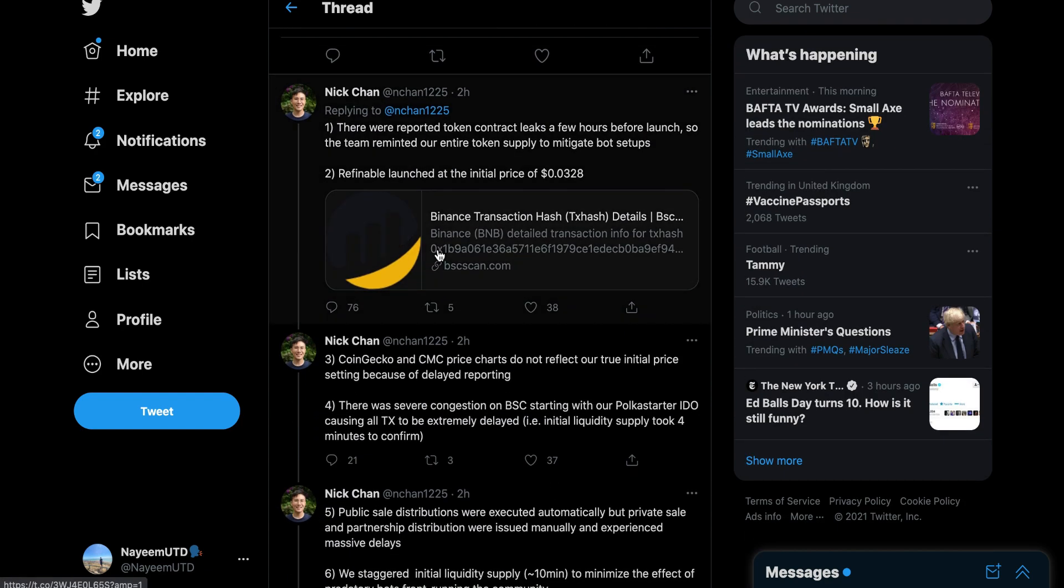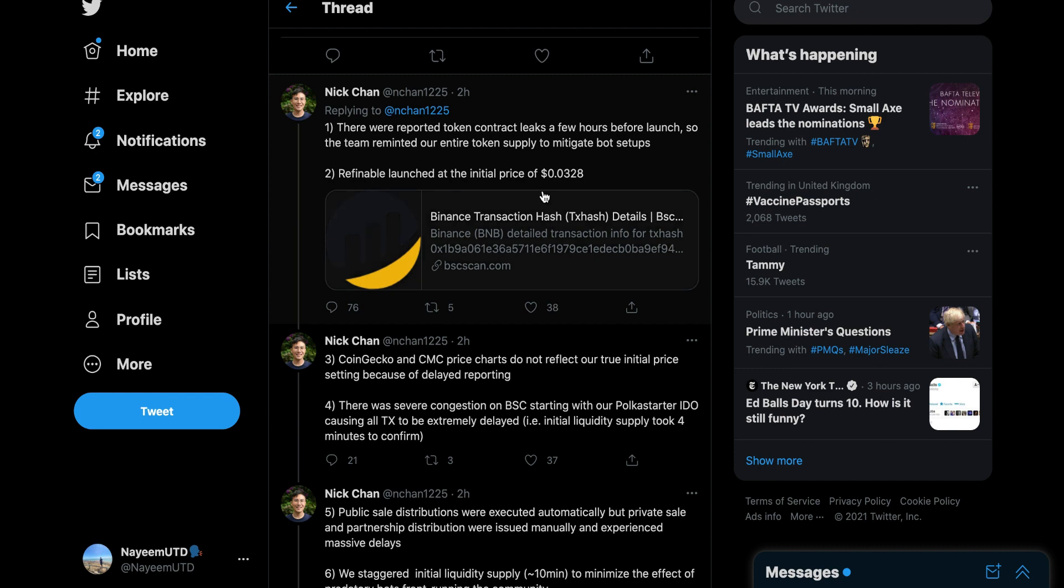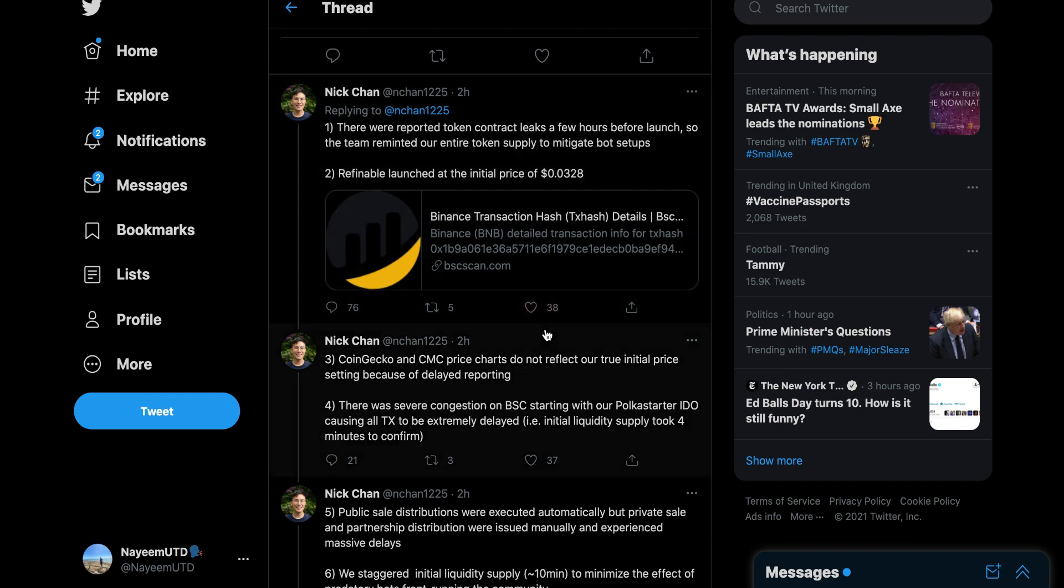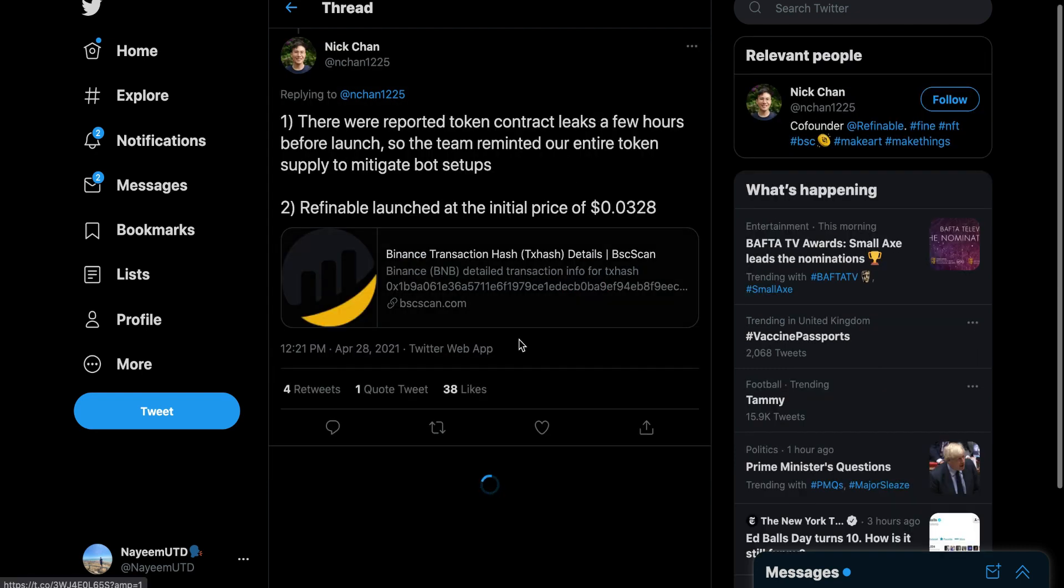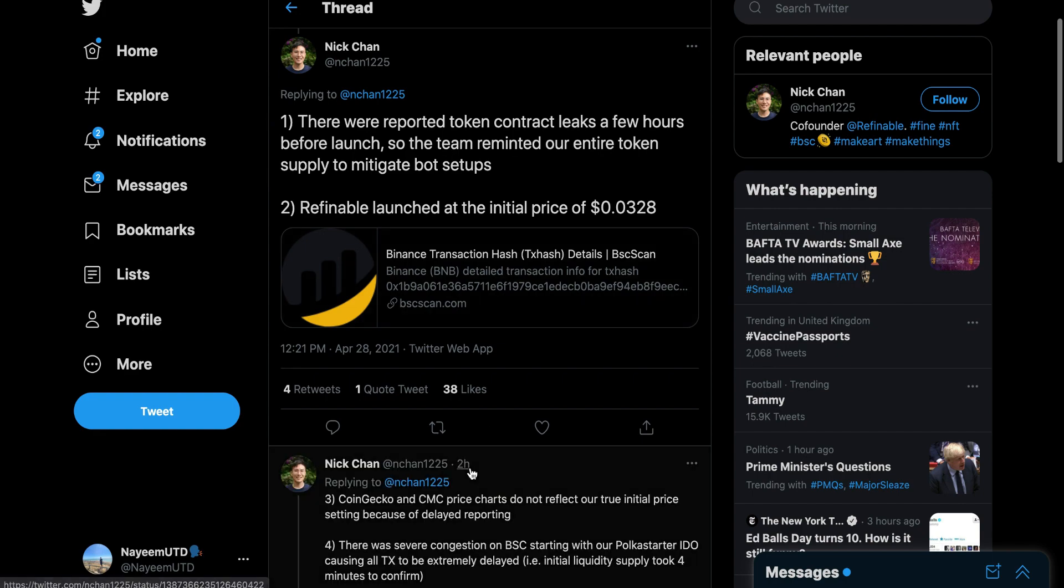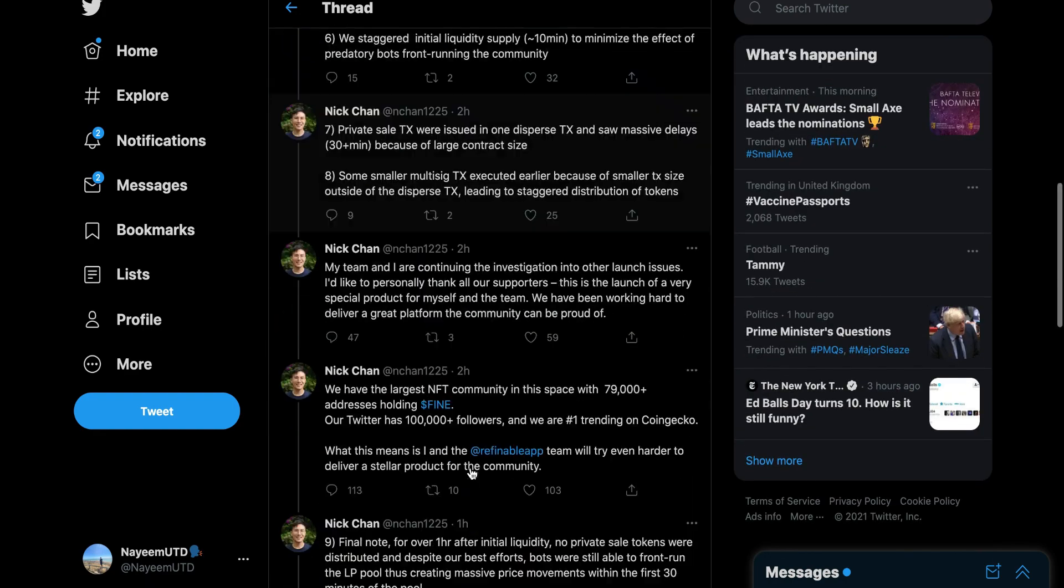They said there were reported token contract leaks a few hours before the Refinable launch. No there wasn't. It didn't launch at the initial price. That is impossible.